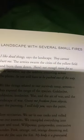Landscape with several small fires. I like dead things, says the landscape. They cannot hurt me. The armies swarm the cities of the yellow field and burn them down. There's not enough room for us to